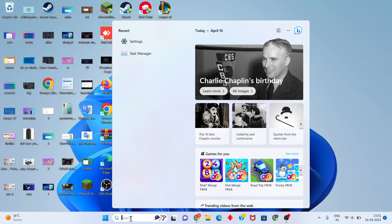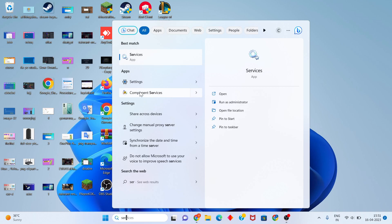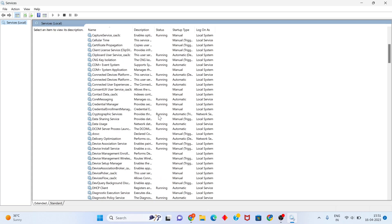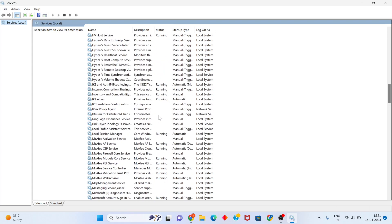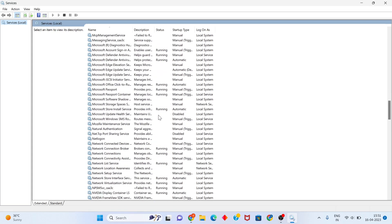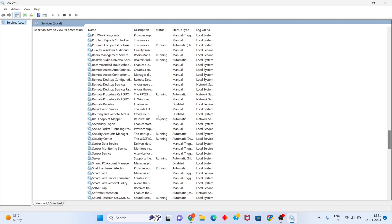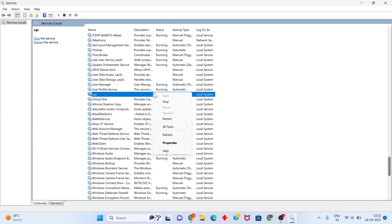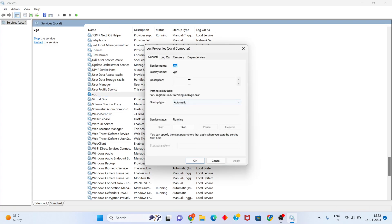Go to the search bar, search for Services. Click to open. You will see the list. Find VGC. Right-click on it, then click Properties. You will see the VGC properties and you will set the startup type.